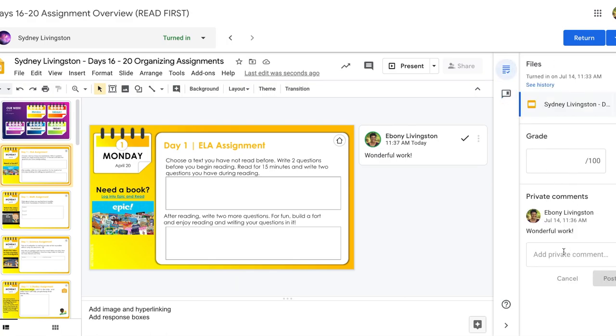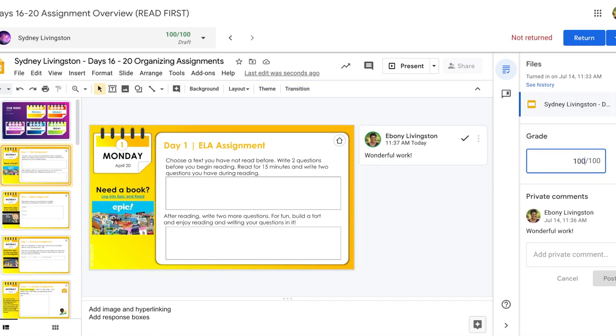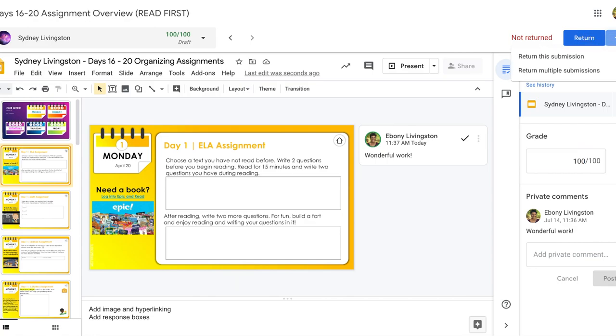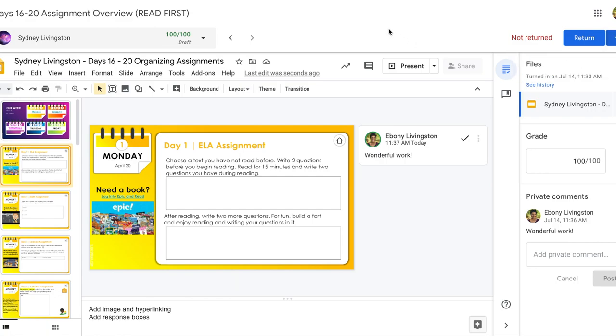Once you've got your comments in, you've given the students feedback, you can add in your grade. Once you've added in the grade, you can determine whether or not you want to return the work to the student by tapping on the return button or you can return multiple submissions individually or multiple.